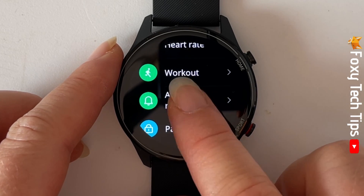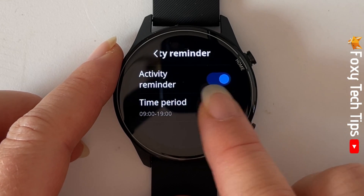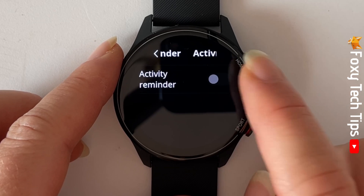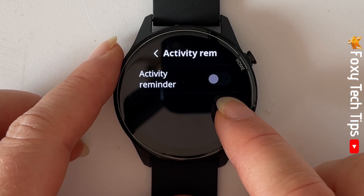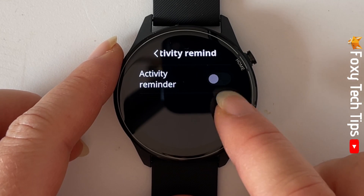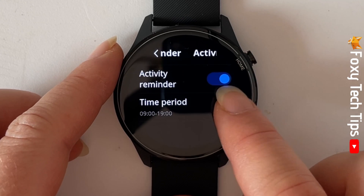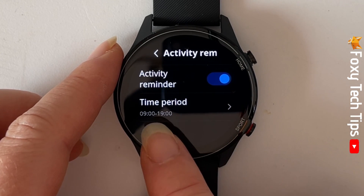Tap the toggle to the right of activity reminder to turn it on or off. When activity reminders are on, the toggle will be blue, and when they are off, it will be black.